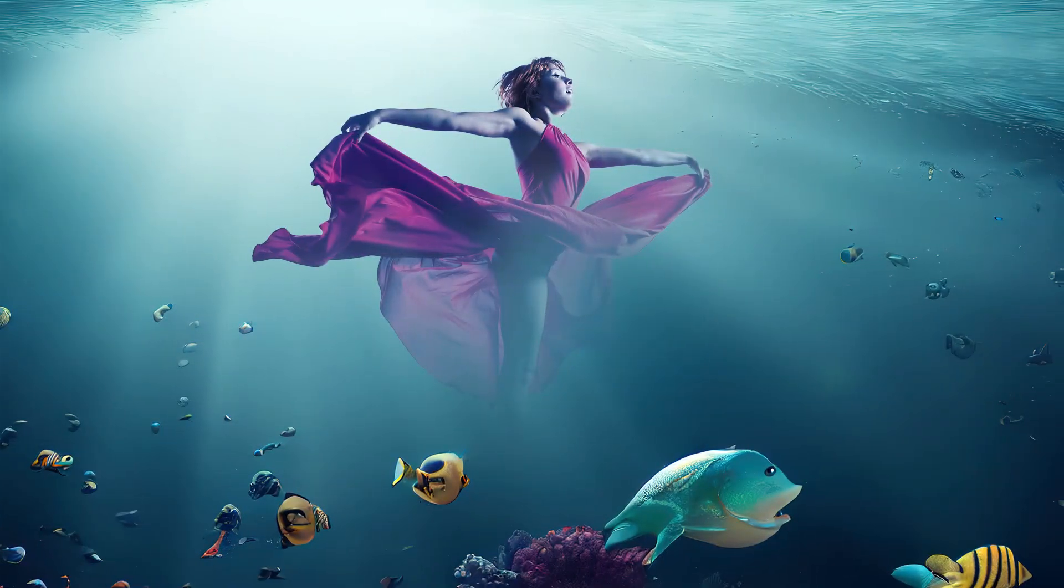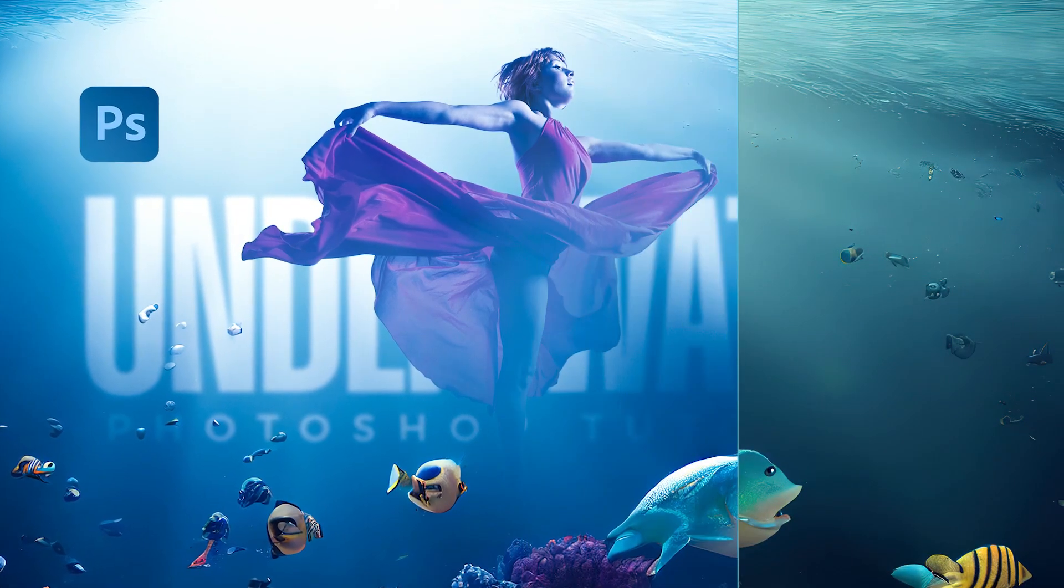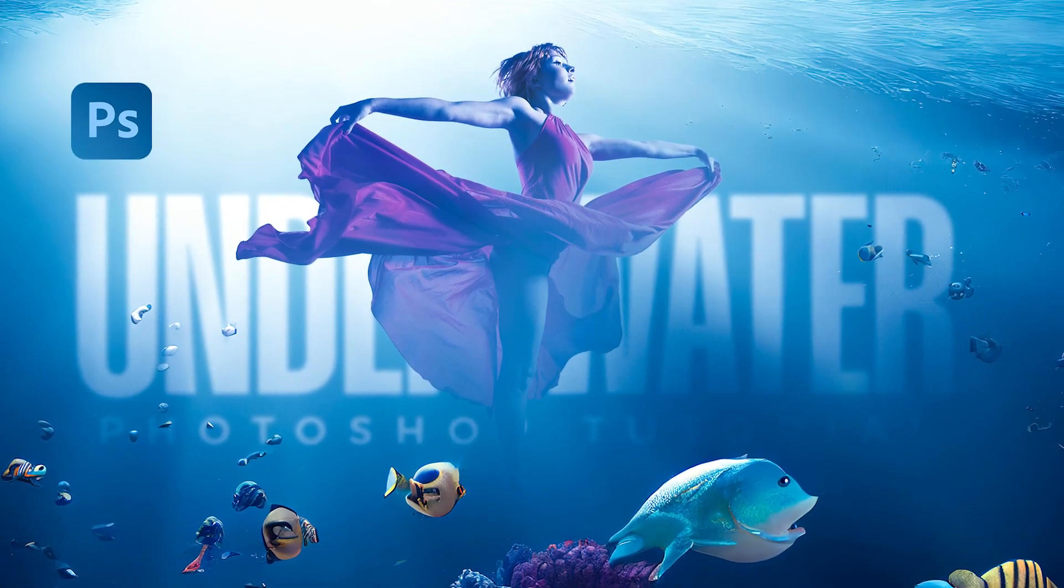In this tutorial, I will show you how to do this underwater effect in Adobe Photoshop.